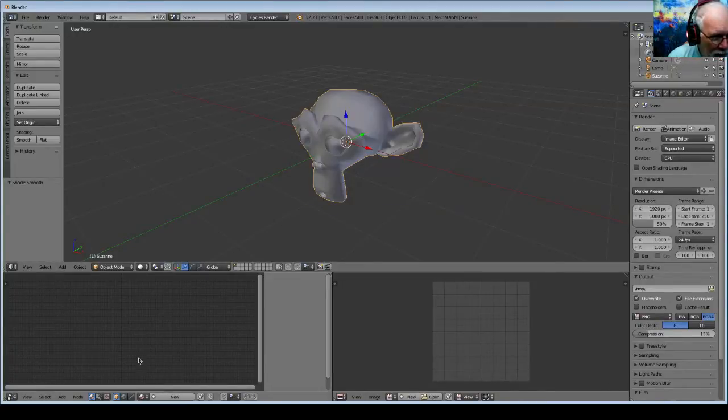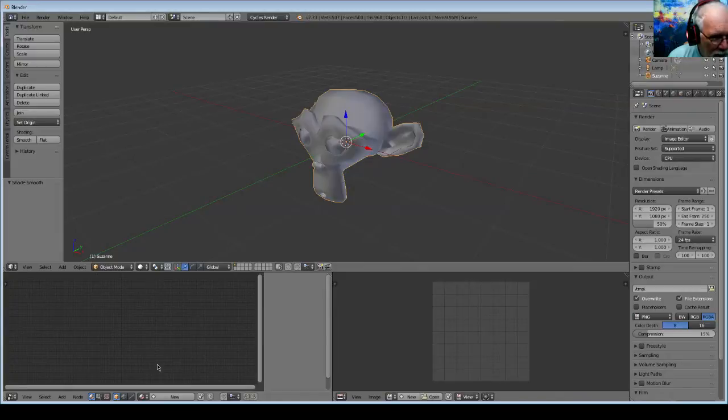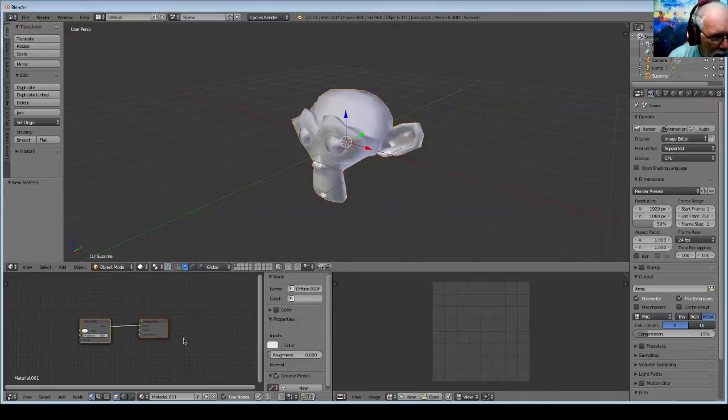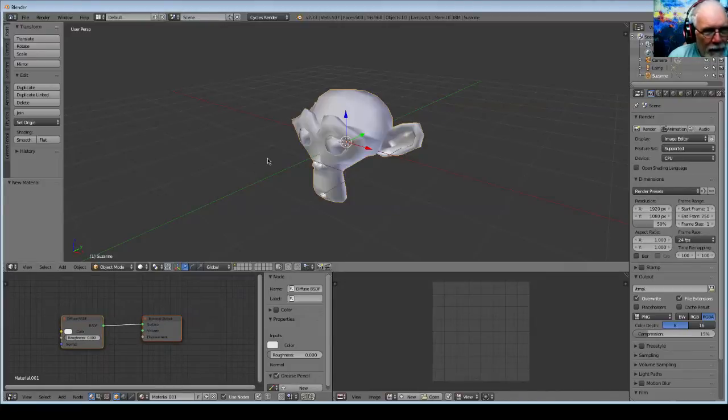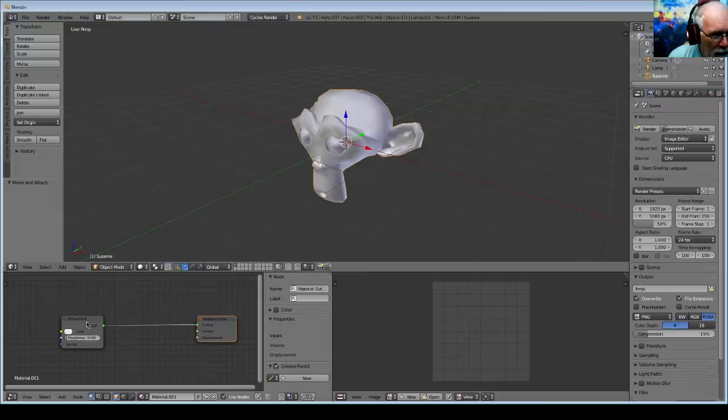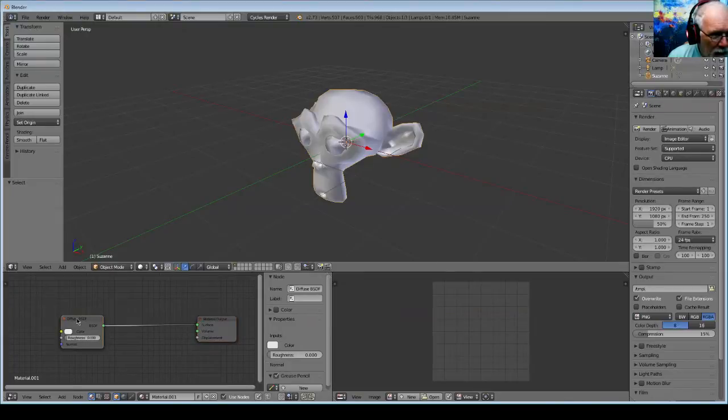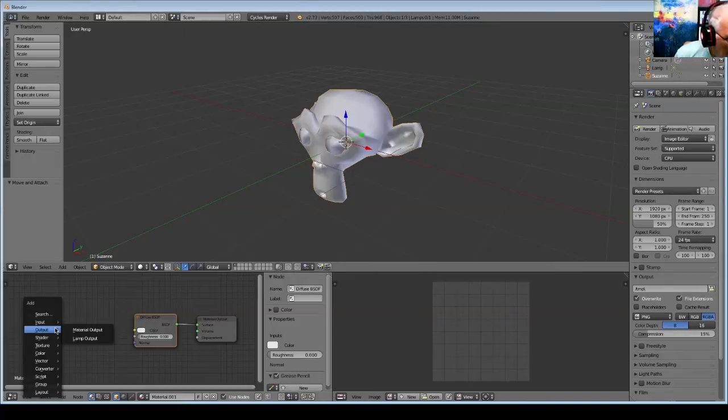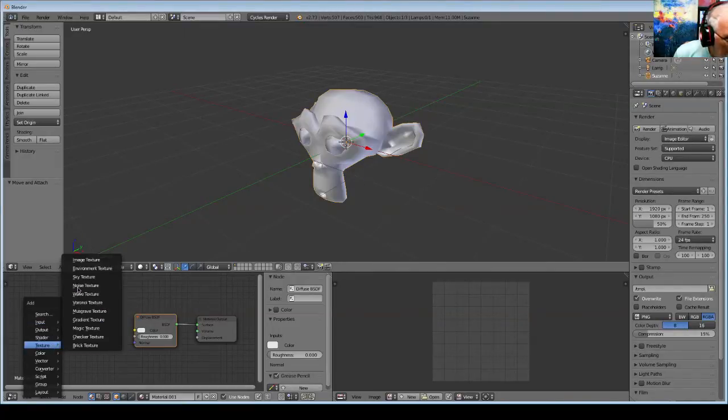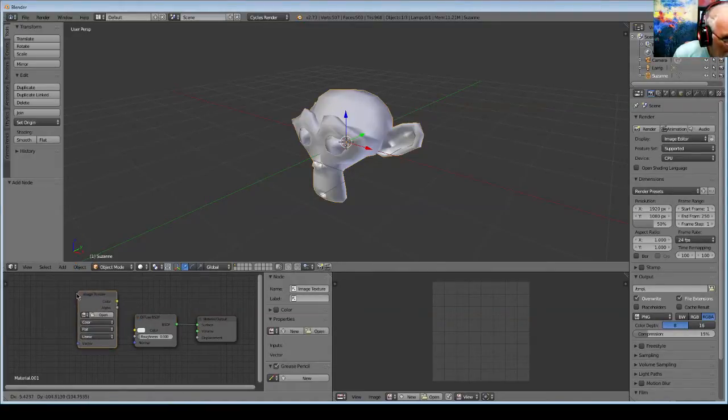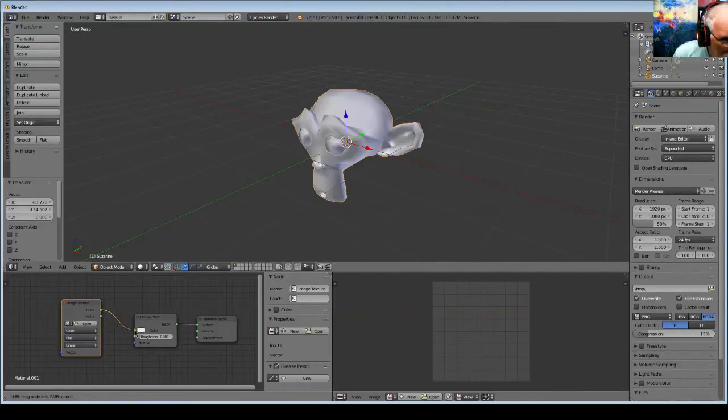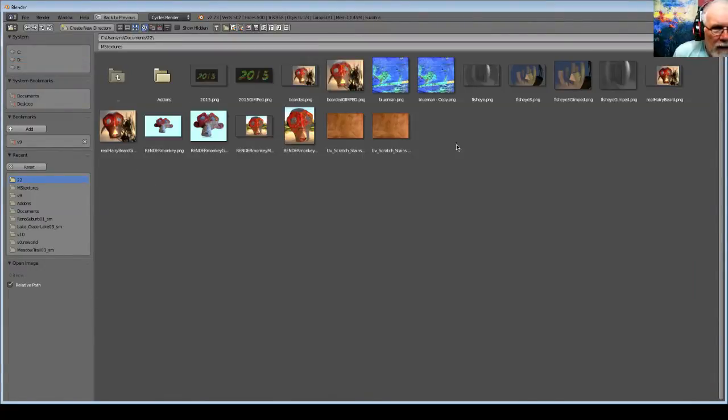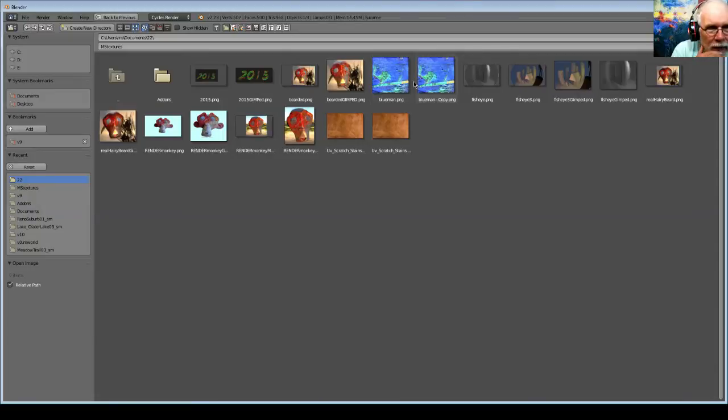First let's make up a new set of nodes that are going to be a material and texture for this. We'll add an image texture and open one of these two.